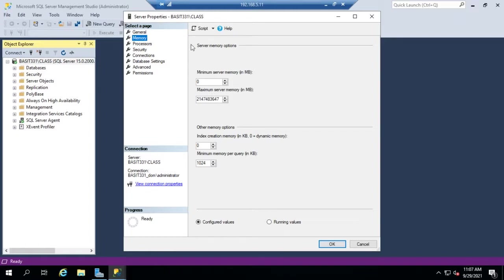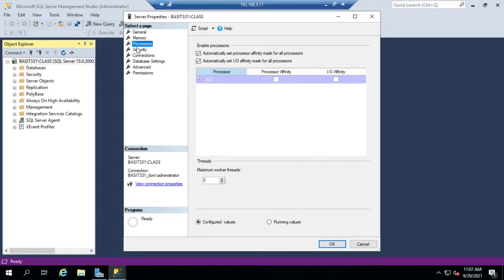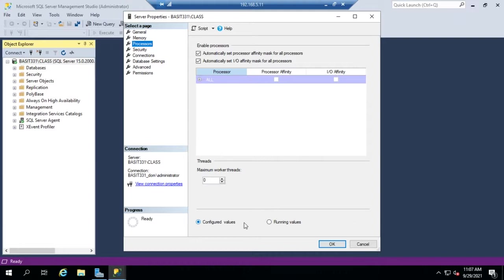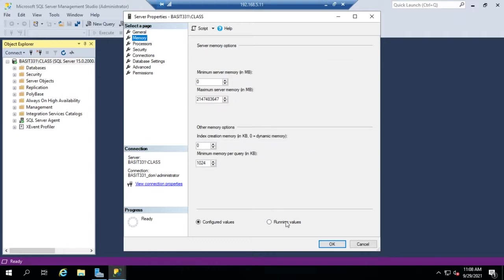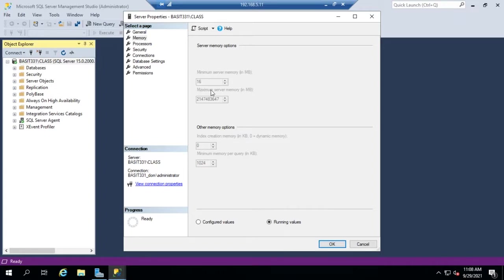Your next screen here is your Processors, which deals with processor affinity and maximum worker thresholds. One other thing to point out: down here you'll see this option, configured values and running values. Running values is what it's actually using at the moment. If I go to Memory, running values will show you what we're actually using at the moment—so at the moment we're using 16 meg of memory with no databases running and no clients connected.